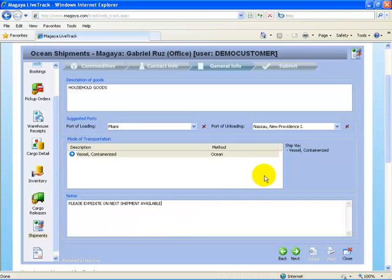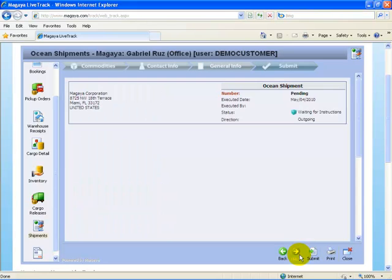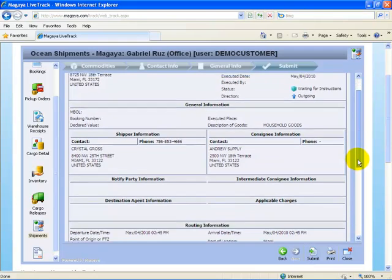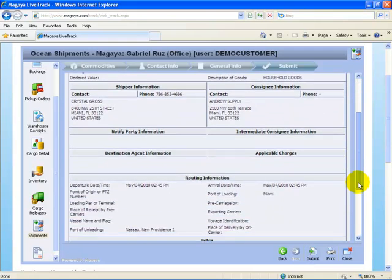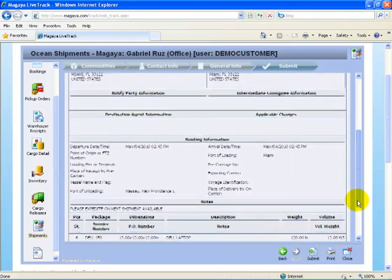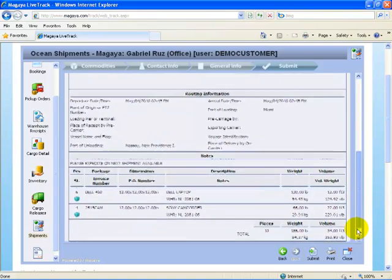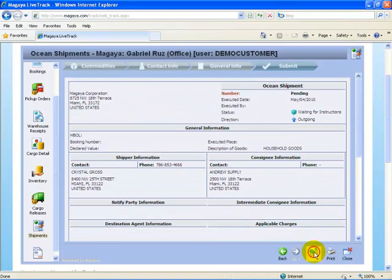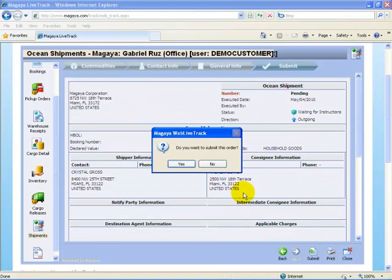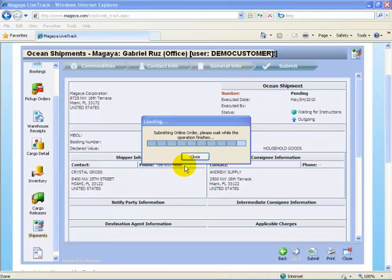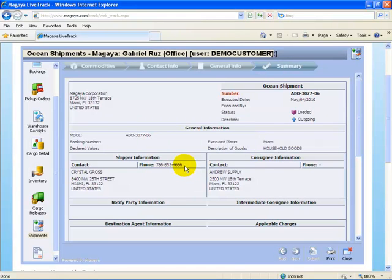Once we've finished that, we'll select next again. Then we get the brief summary again. Once we finish that, we select Submit again, and you can see it assigned us a shipment number again.